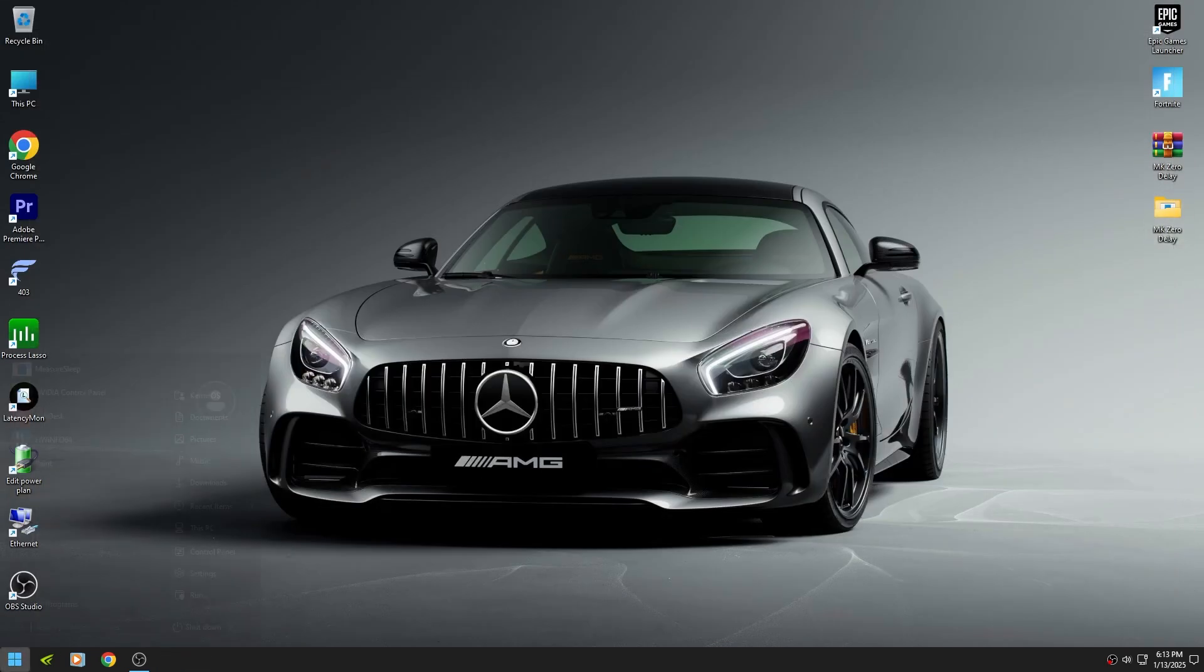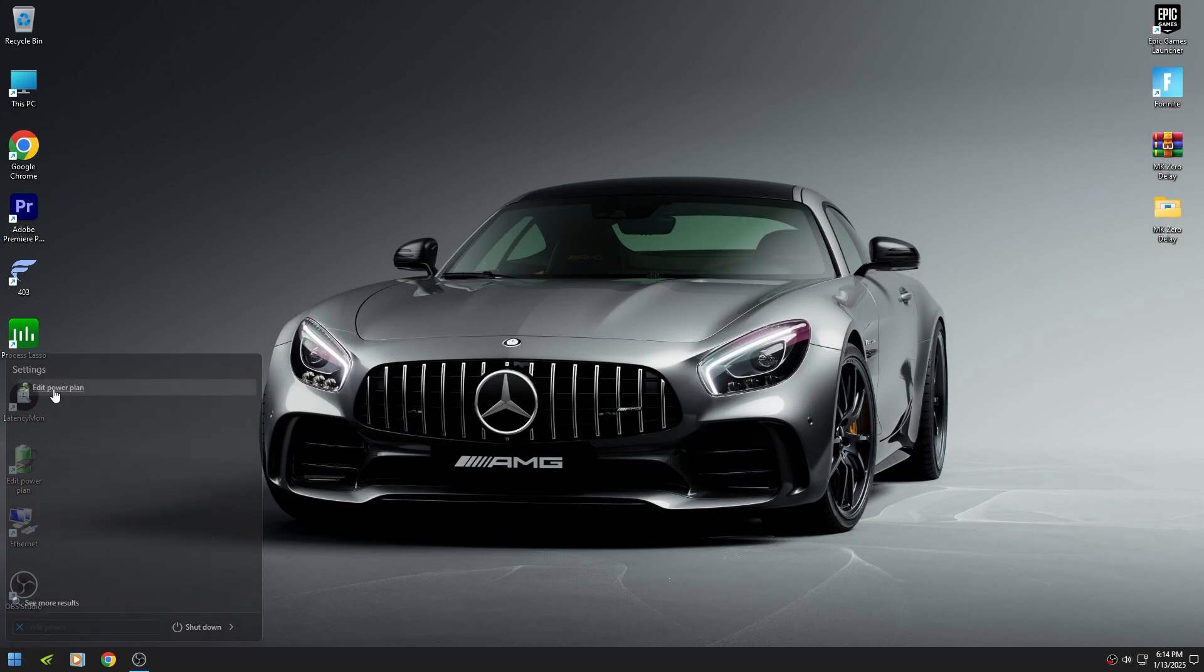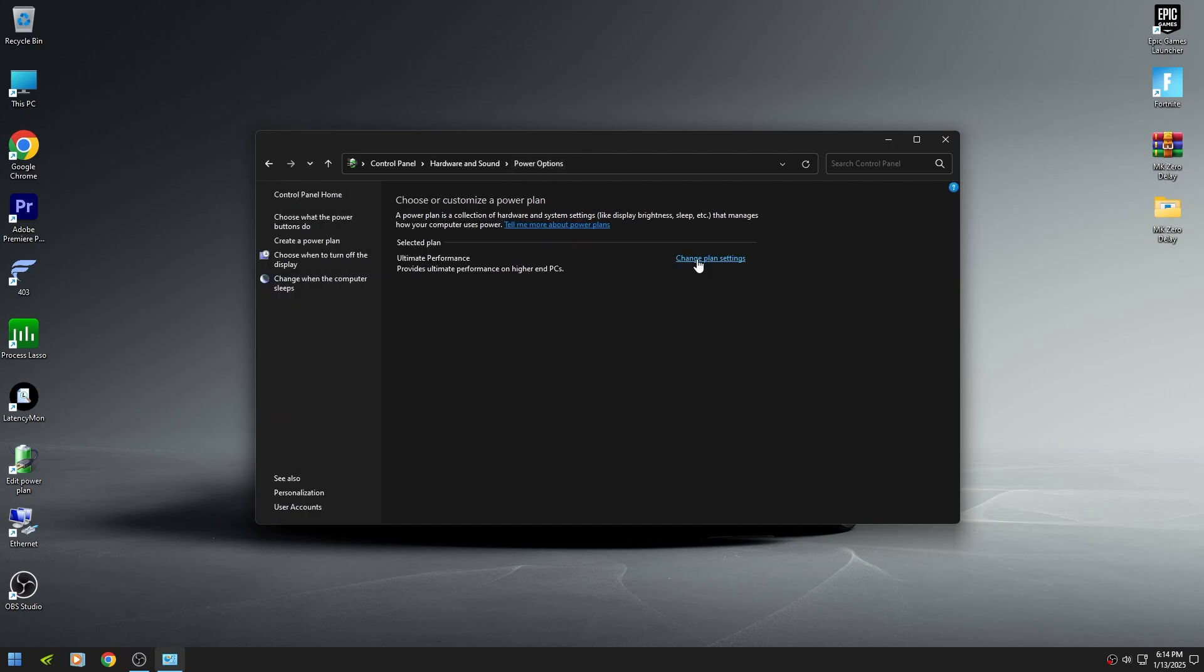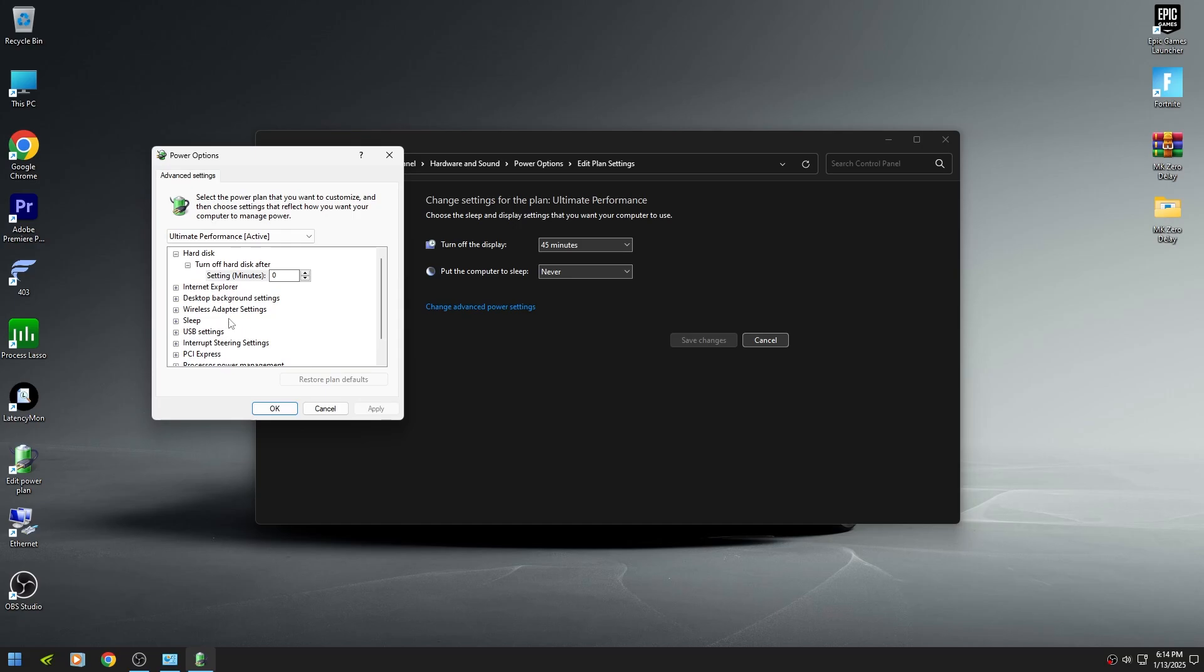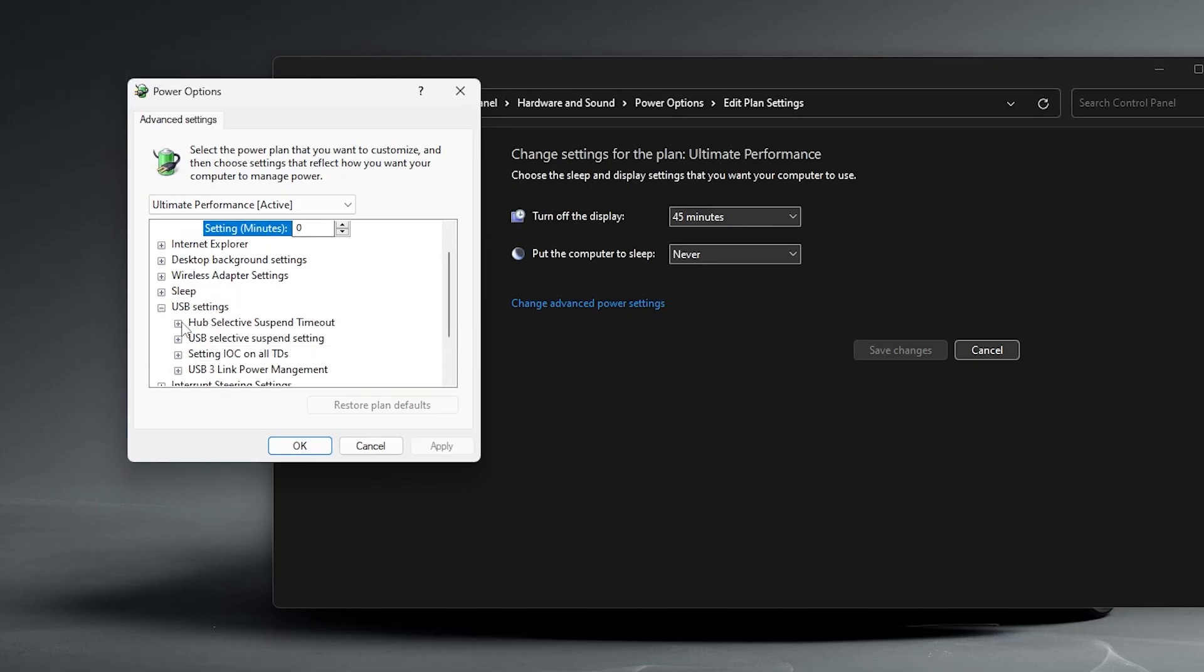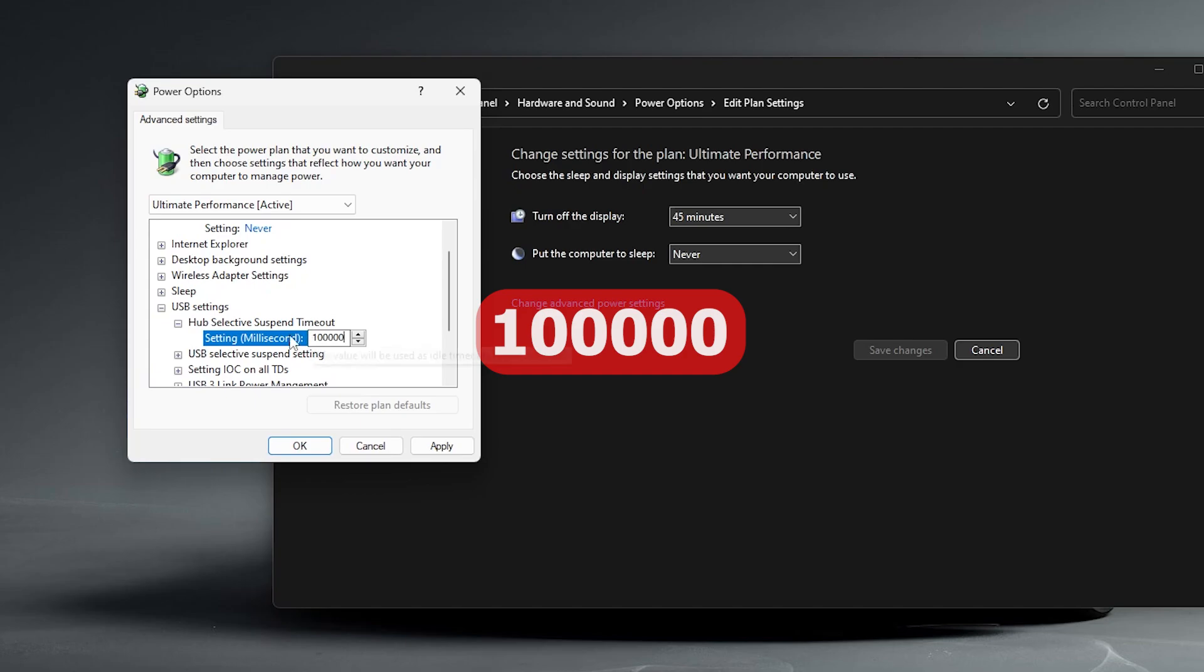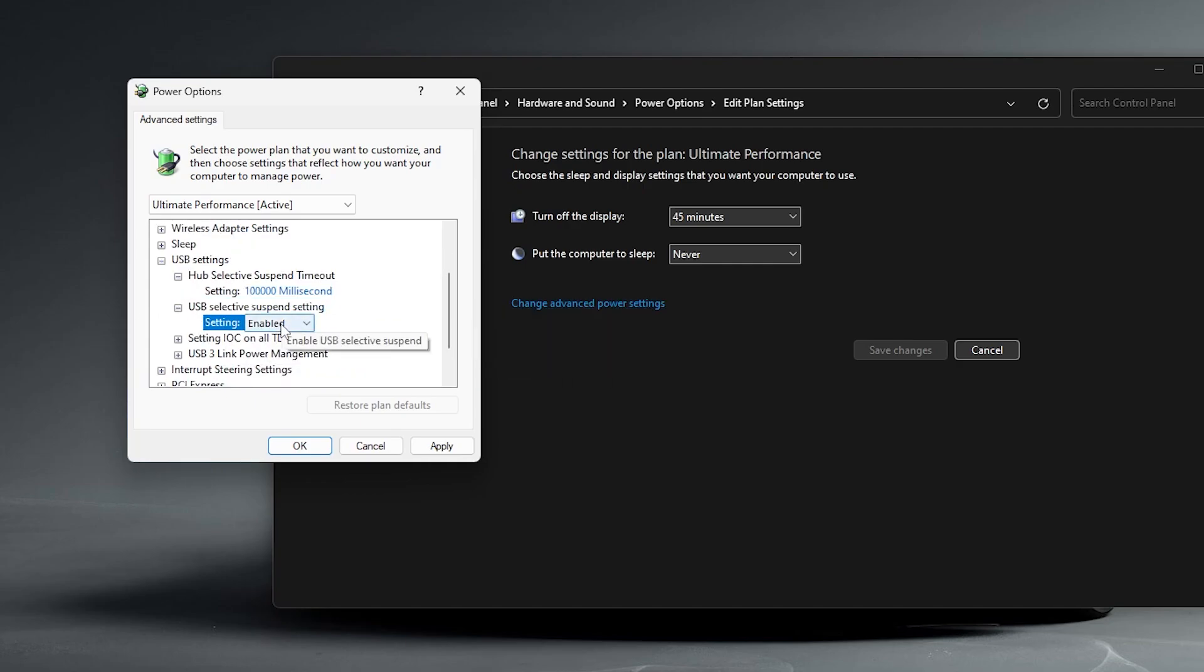Then search on your Windows, edit power plan. Select power options. Find USB settings and expand it. Set it to 100,000. Make sure to disable it.